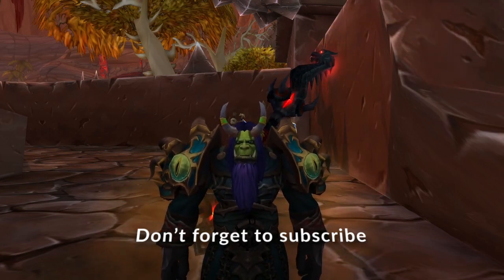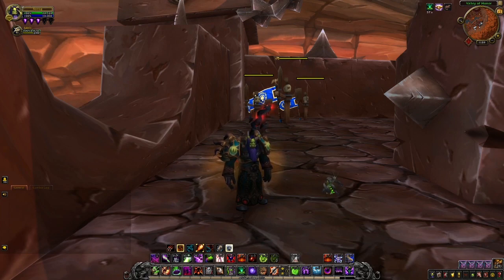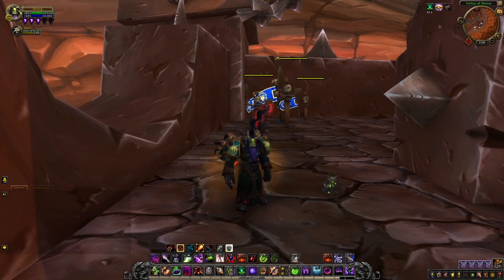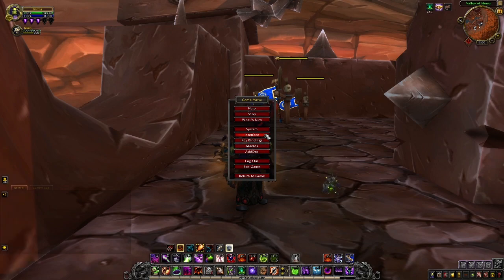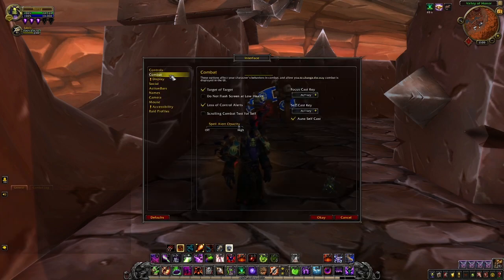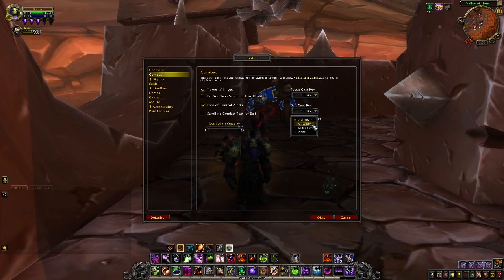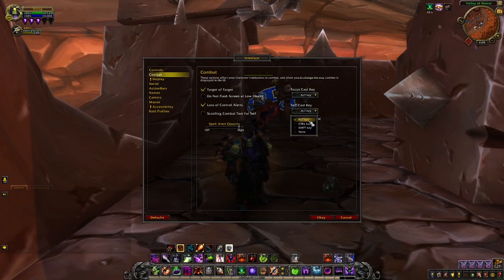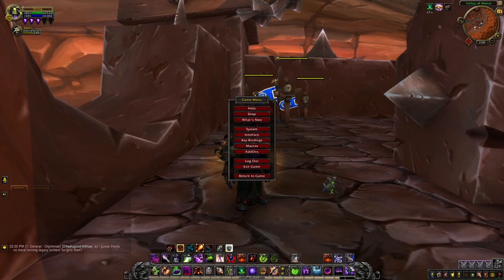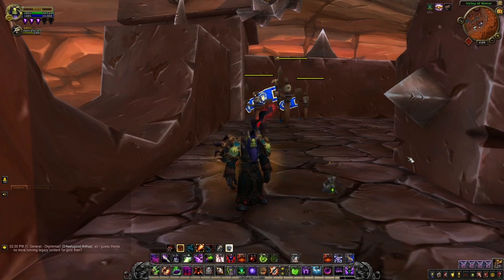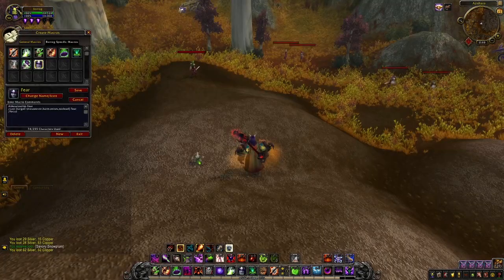Let's hop right into it. These macros will not work unless you do this first: hit Escape to bring up your settings, go to Interface, then Combat, and go to Self Casting Key. Make sure it is set to Alt, Control, or Shift — not None — because this is vital for the macros to work. Set it to whatever is easiest for you personally. I set mine to Alt because I use Shift and Control for many other things. Once that's set up, you're ready to go.